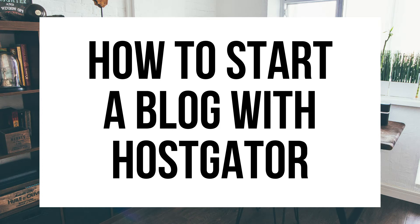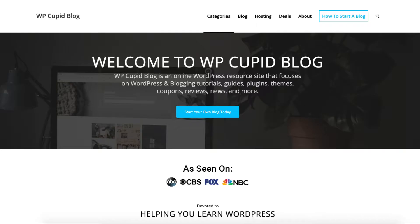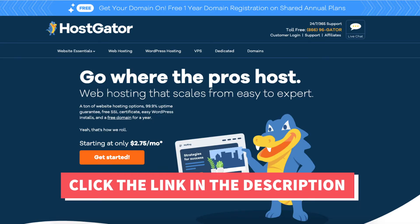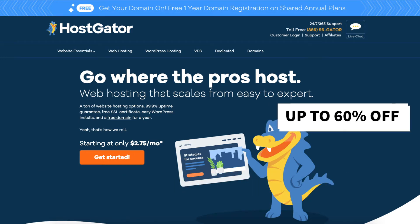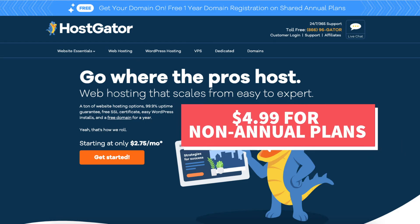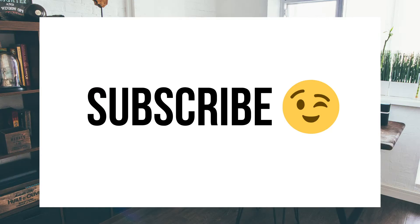How to Start a Blog with Hostgator — Hostgator WordPress Blog Tutorial. Hey guys, it's Brian with WP Cupid Blog and in this video I'm going to be showing you how to start a blog with Hostgator step by step, while also providing you with our exclusive 60% off Hostgator hosting promo code. Make sure you subscribe to our channel as we are always posting new hosting tutorial videos.